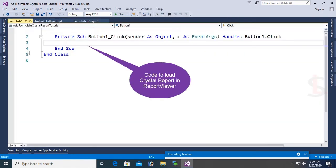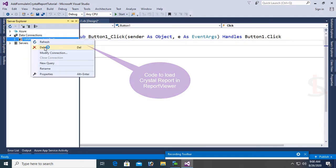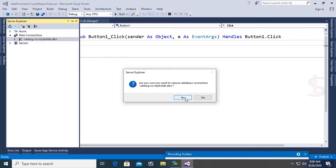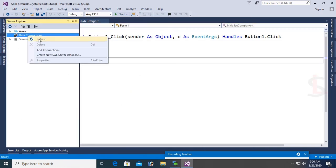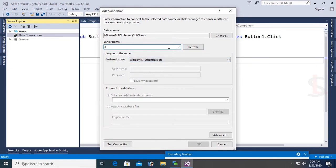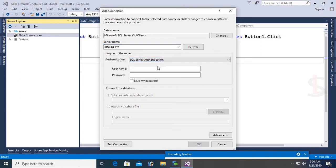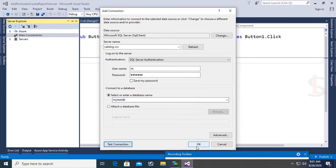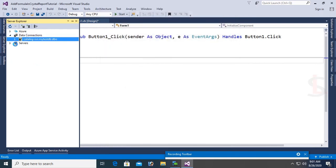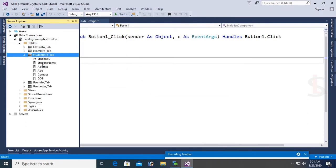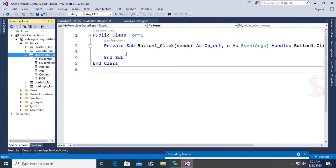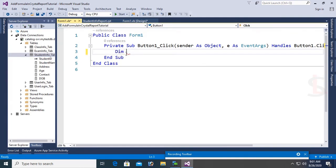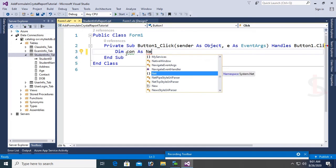Now I will show you how to connect and load the report. This is the existing connection. I am showing you how to connect newly. Server name Catalog hyphen SBR, SQL Server authentication with username and password. Database name is MyTestDB. Click on Test Connection - succeeded. Click on OK. Now it's connected to Visual Studio and you can see the StudentInfoTab. Now I'm going to write code to display Crystal Report in the Crystal Report Viewer.